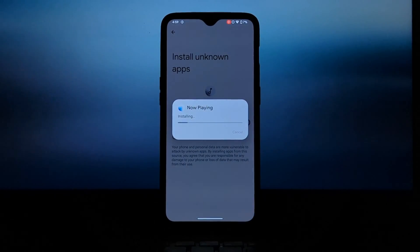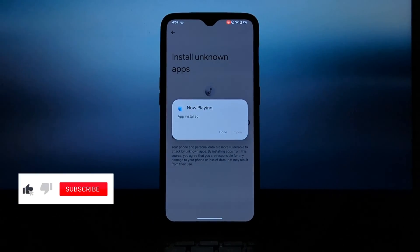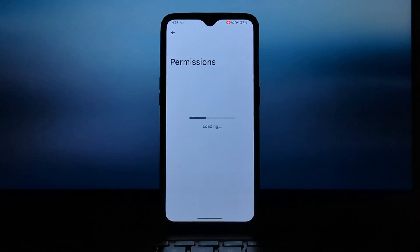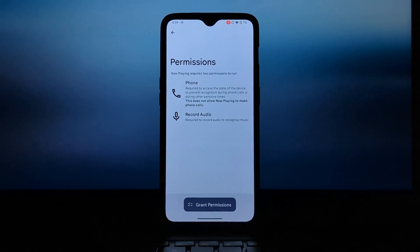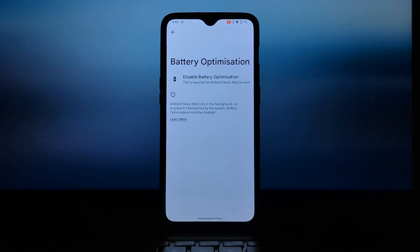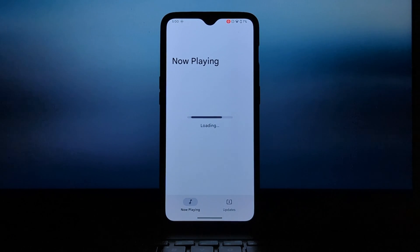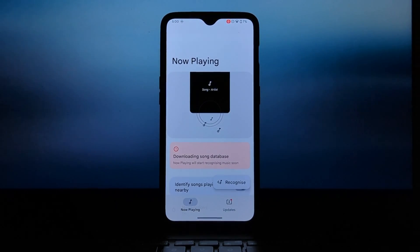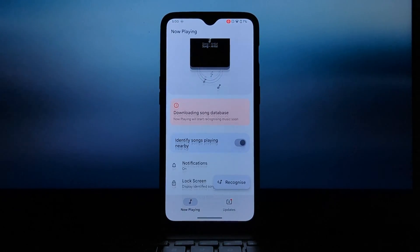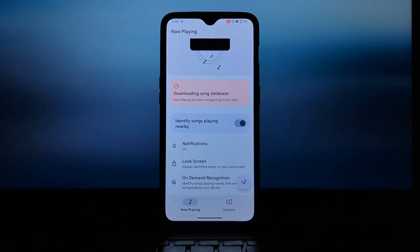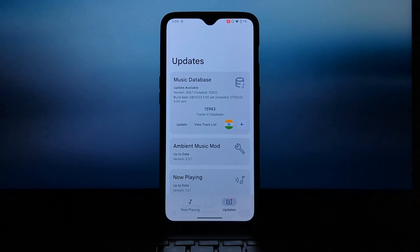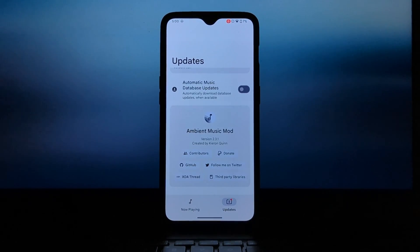Once the installation is complete, you can start using Ambient Music Mod to identify and discover new music. Simply open the app and tap the Start button — Ambient Music Mod will start listening for songs playing around you.